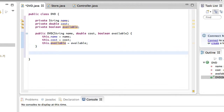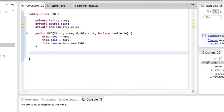Next we want to create the getters and setters, which will let us access these private variables. We've discussed why we want this before — we don't want public variables because they are too visible and can be changed freely. What we want is to be able to get the values of these variables without actually having direct access to the variable itself, and the way we do that is with the getters and accessors.